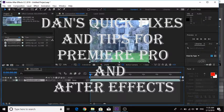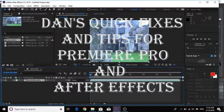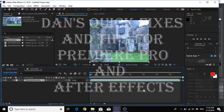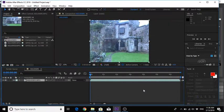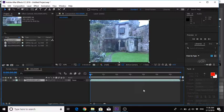Hello and welcome to Dan's quick fixes and tips for Premiere Pro and After Effects. Today we're going to have a look at why your clip is displayed in the wrong ratio in the composition window.